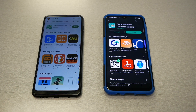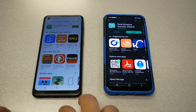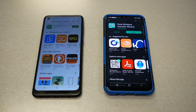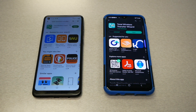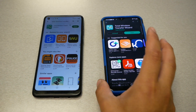First of all, make sure that you call and transfer the service from the old phone to the new phone. Make sure to log in with your Gmail account. After this, go and download the Total Wireless Transfer Wizard app.